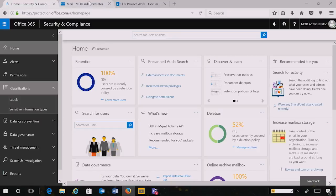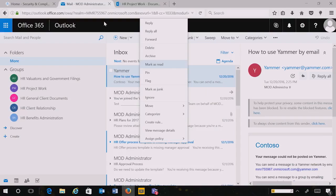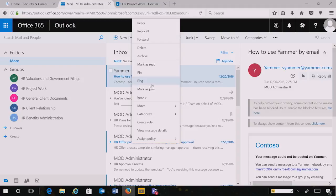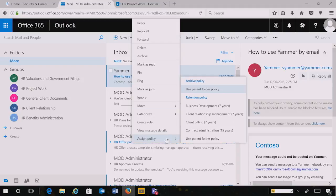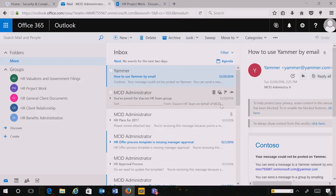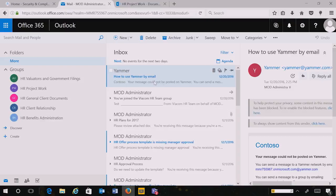Now that I've published the labels to Office 365, let's look at two clients where an end user would apply the label. Within OA I go to a message, I right-click, I select Assign Policy, and you can see the labels that my administrator deployed to me. I choose Business Development and that action associated with that label is now applied to this content.